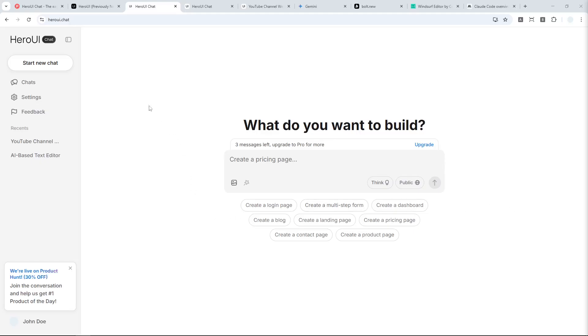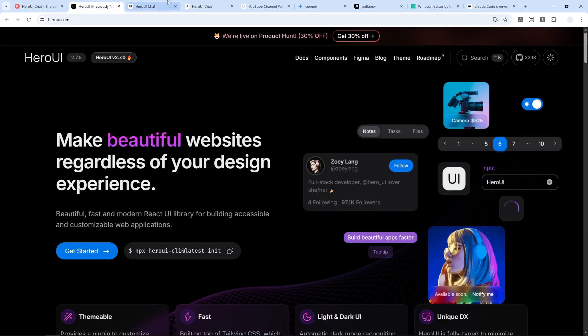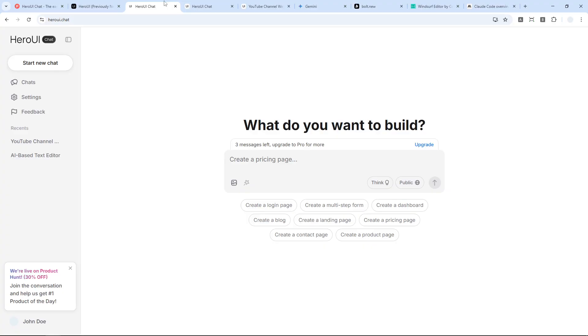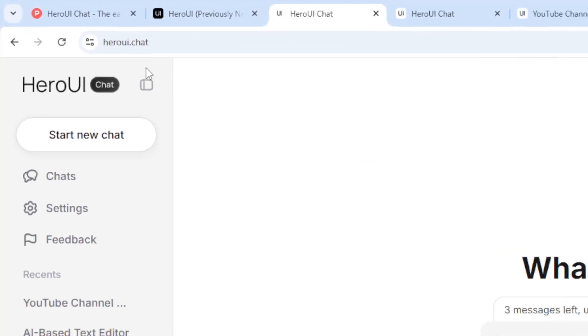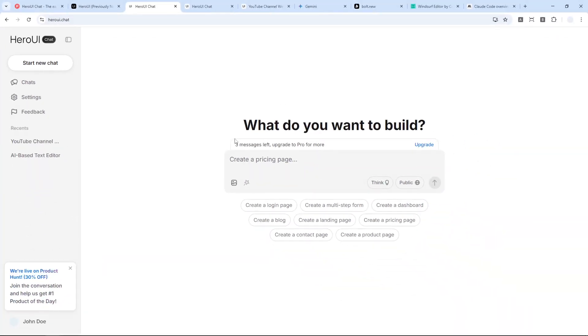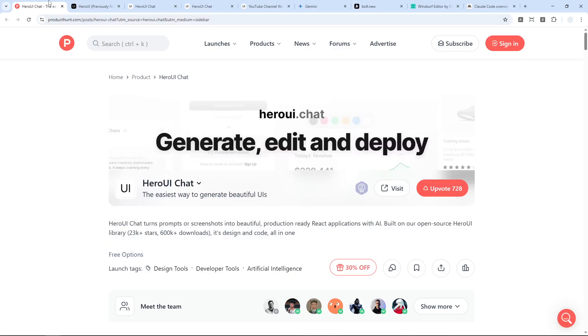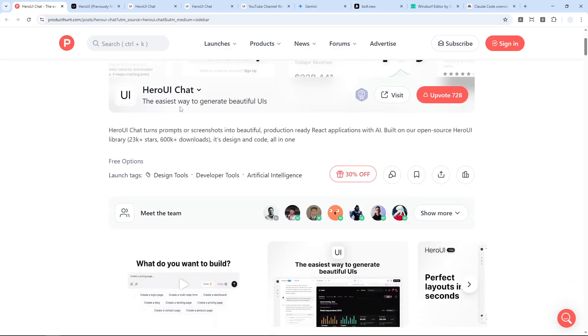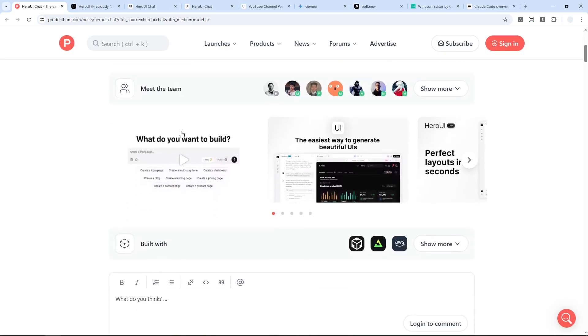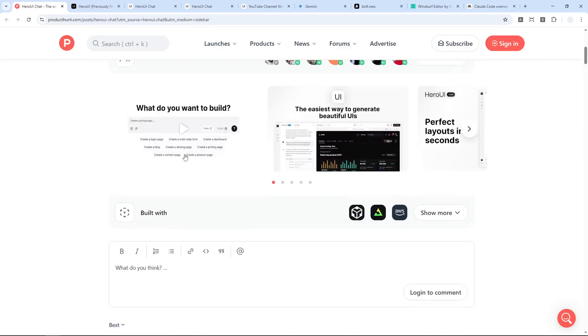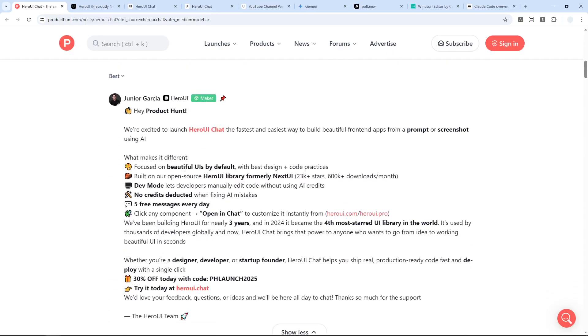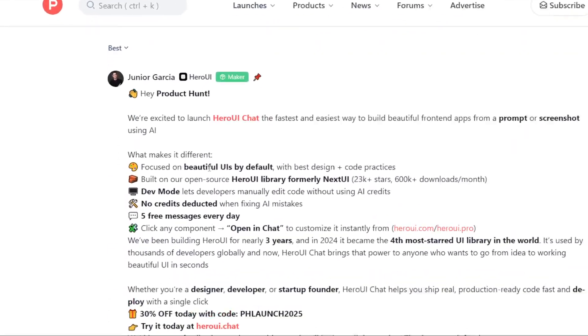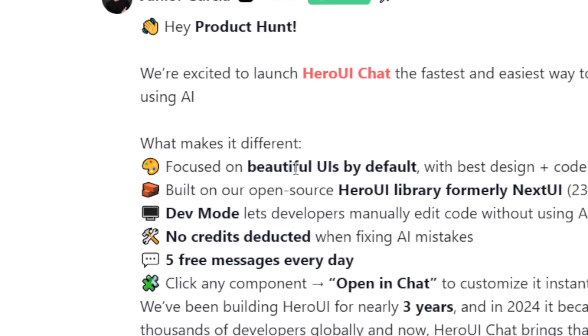The company behind Hero UI just launched another AI-powered coding tool called Hero UI Chat. What sets this apart is that it's designed for developers, designers, and startup founders. The focus of this tool, at least according to the Product Hunt page, is that you should be able to create beautiful designs by default.